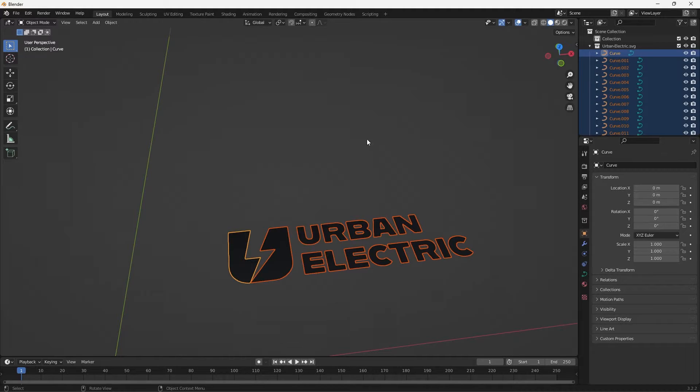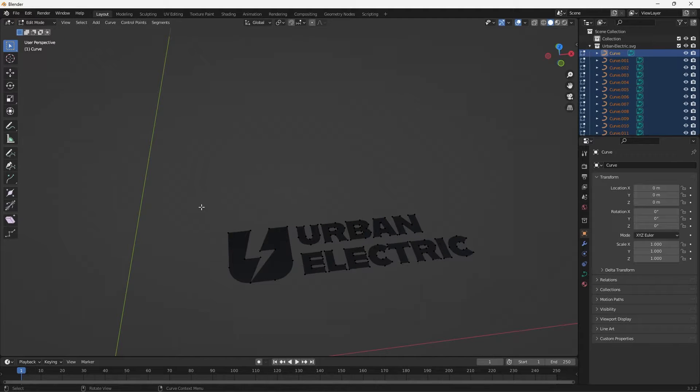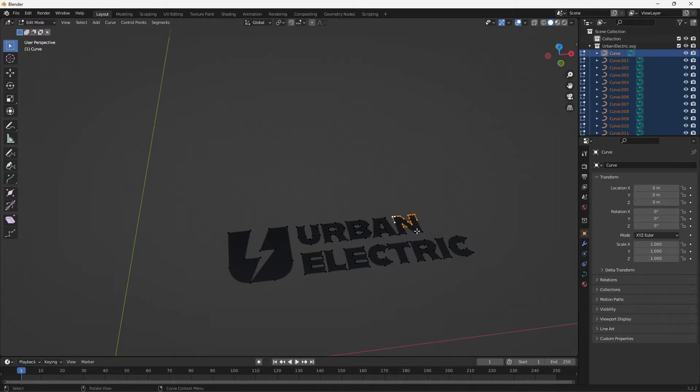So now if I select everything and then go into Object Mode at the top left and then switch that to Edit Mode, you can see all of those same paths and anchor points that were in Illustrator here and those are all still editable.